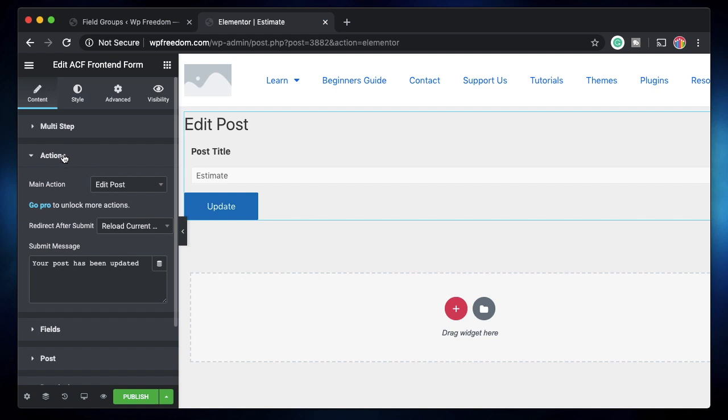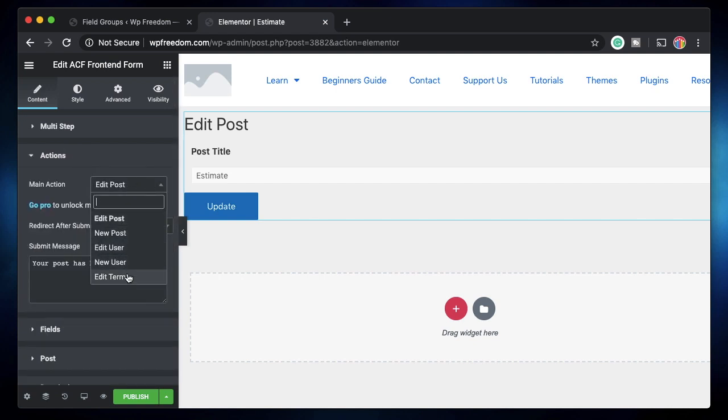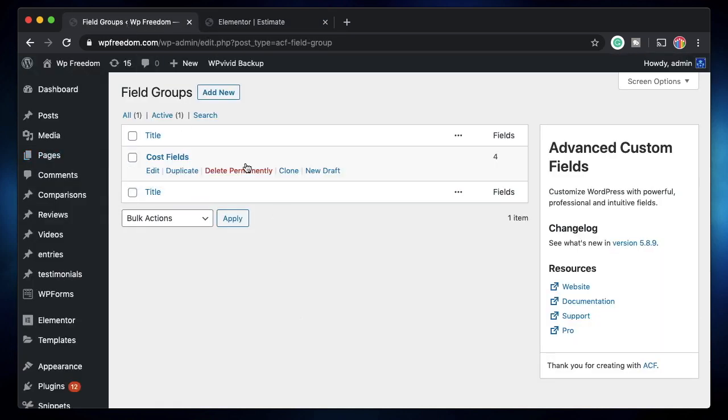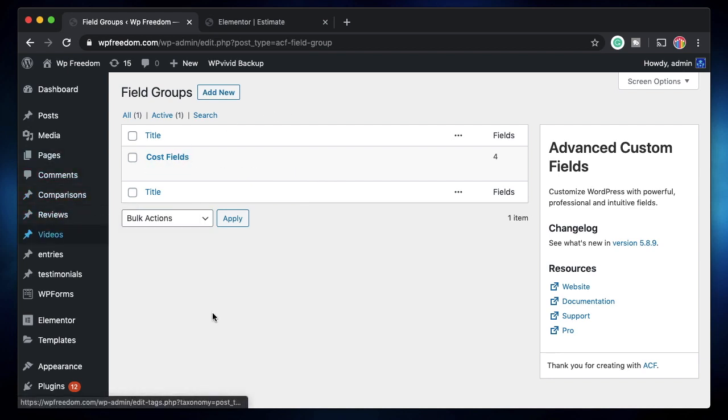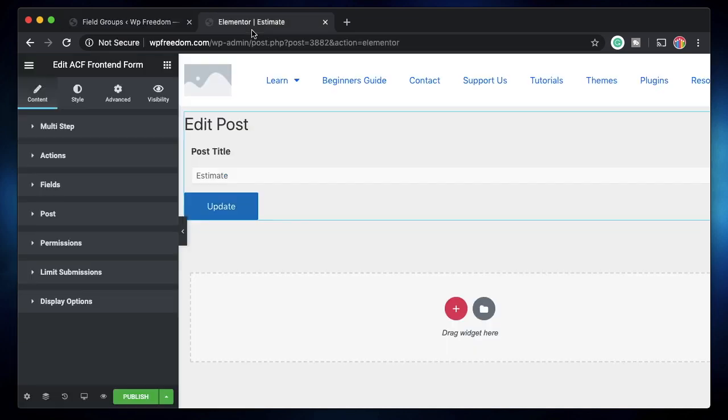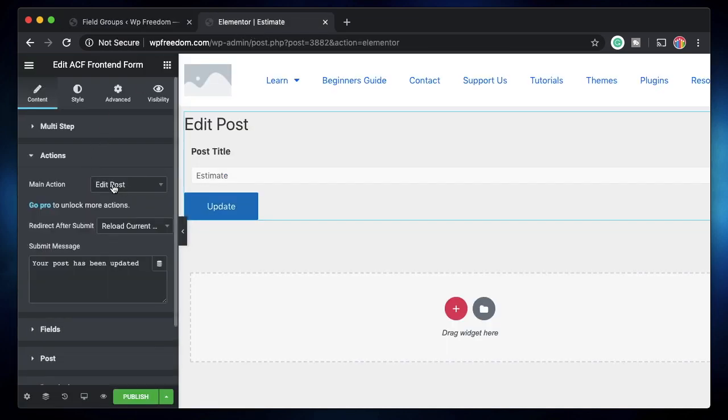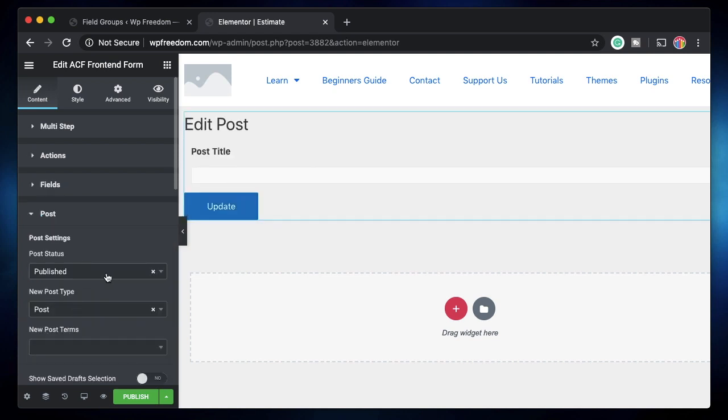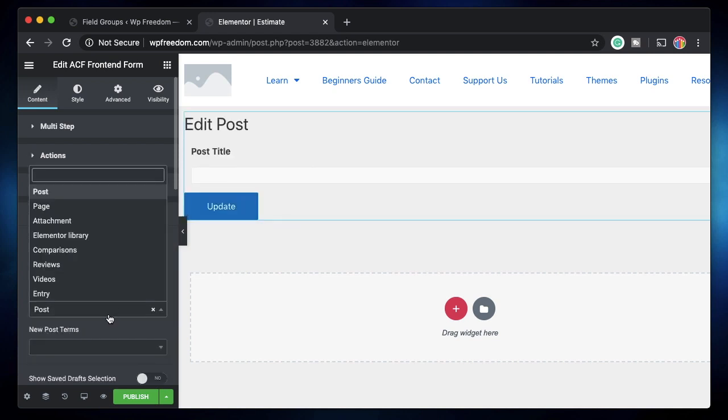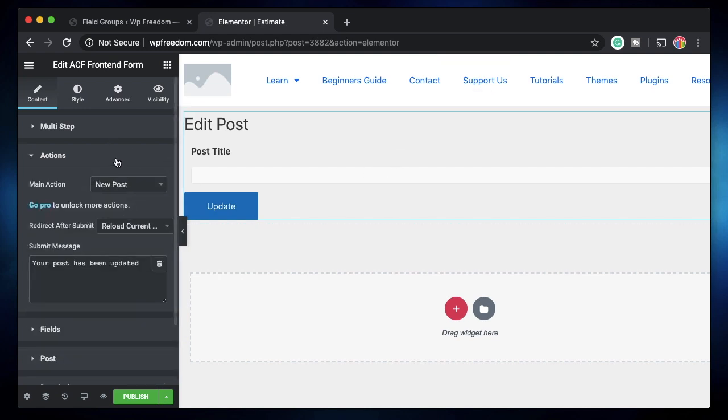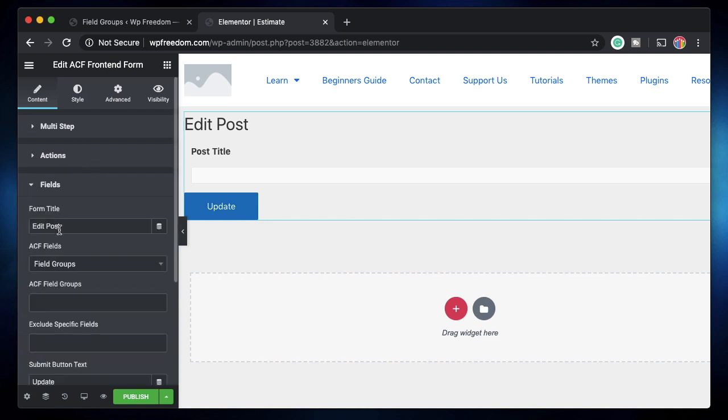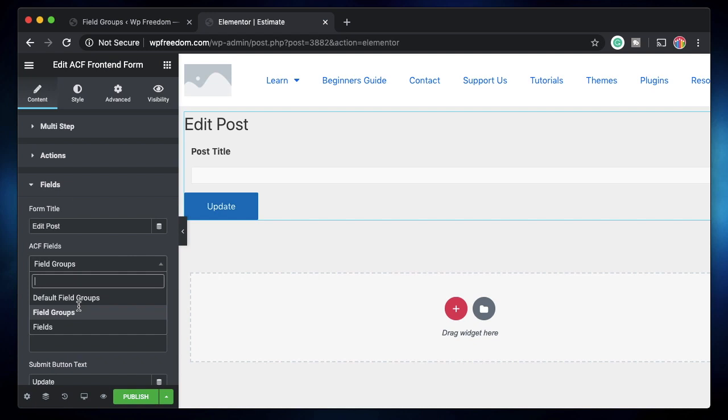Under actions, you don't want actually any action. Maybe you can create a custom post type with all the values so that the entries are stored. You can create a custom post type called entries and create a new post. So you can say new post and the post type will be obviously entry. So you can choose entry from here so these fields are mapped onto the back end. You can choose actions as new post and fields.